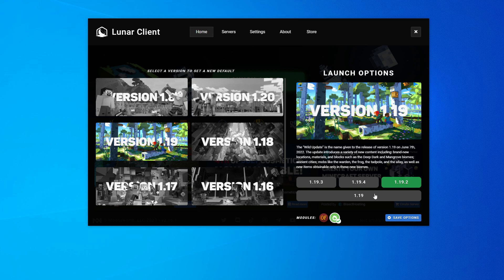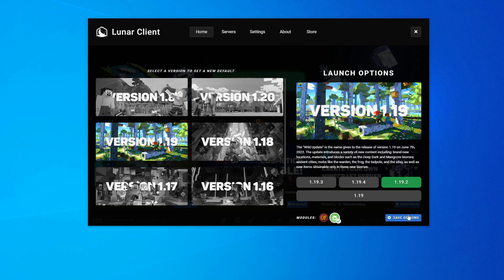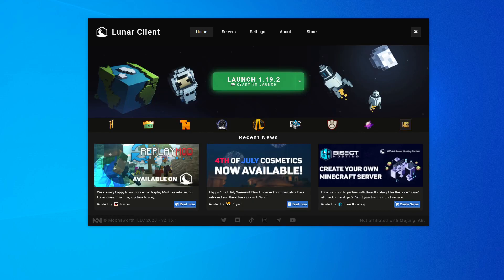So we just pick Sodium, 1.19.2, that's my recommended version, save options, and just launch.